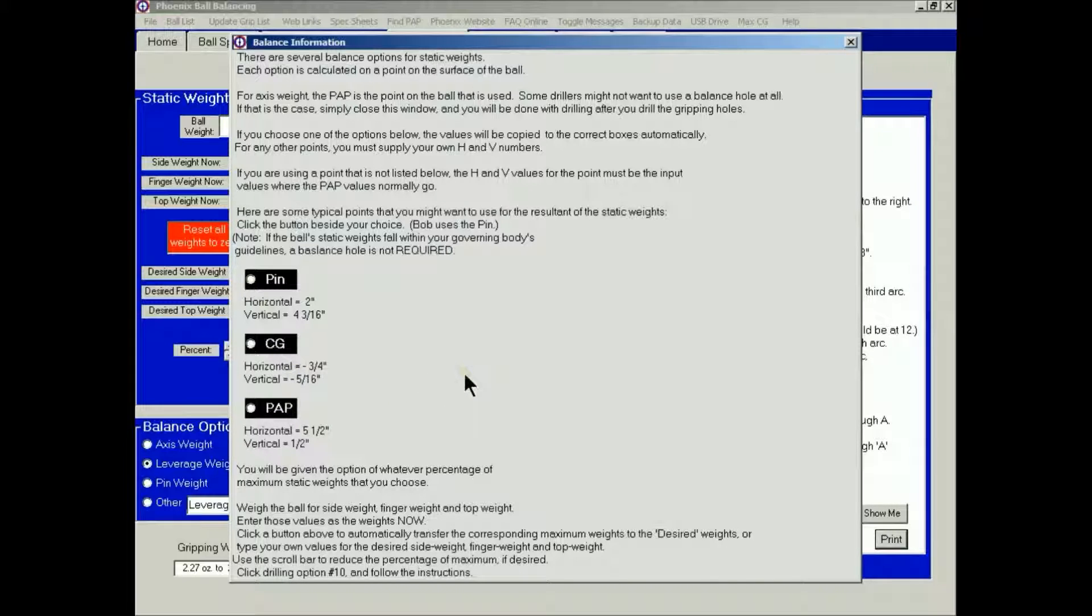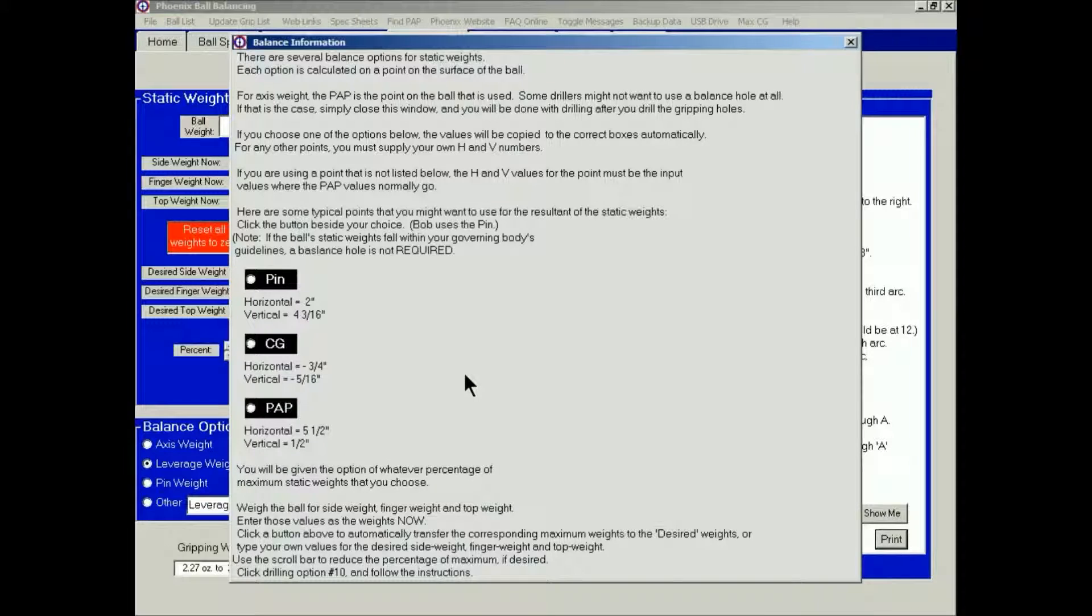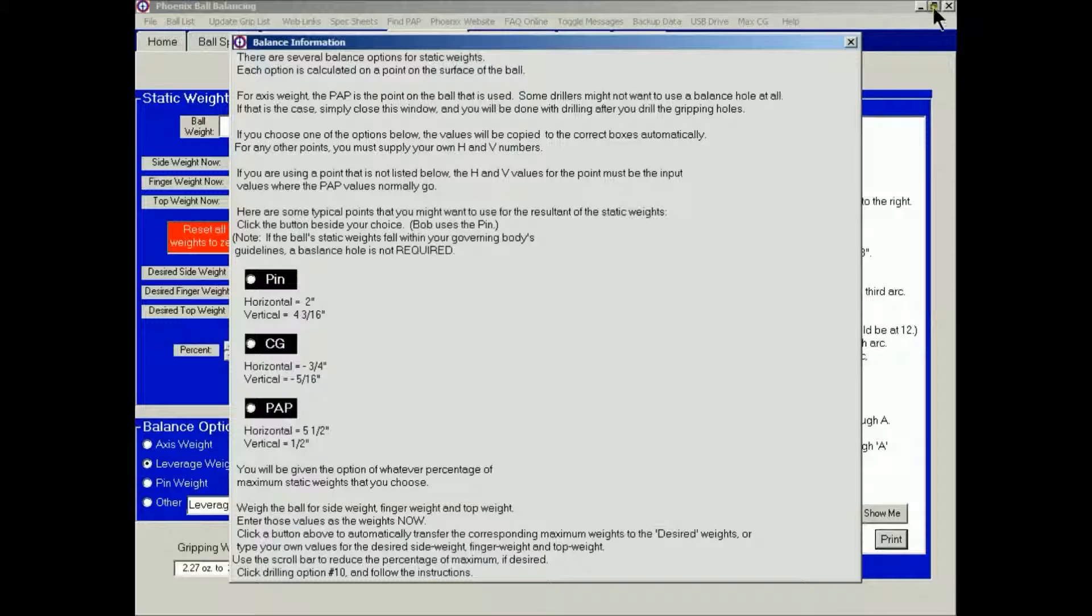And this page tells you what to do to achieve the final layout that you want. You'll see that in the next video. Thank you for watching this video. Check out our website, PhoenixBallBalancing.com, to see more changes that we've made. Thank you.